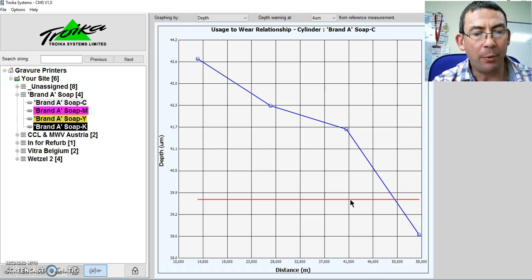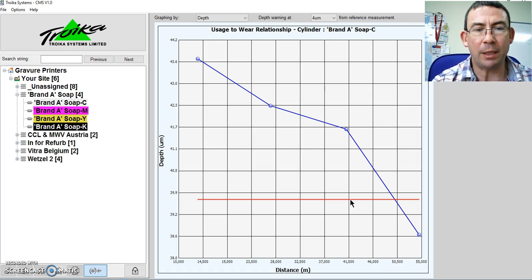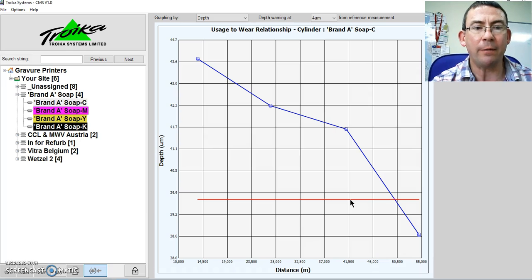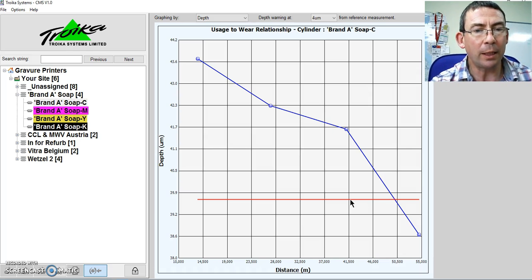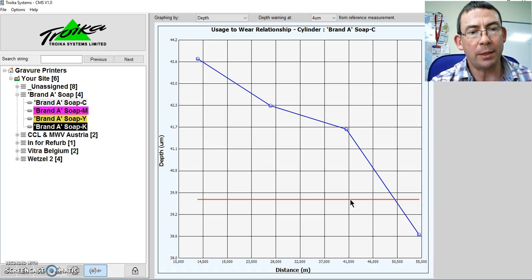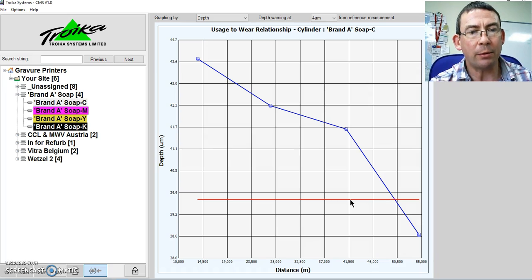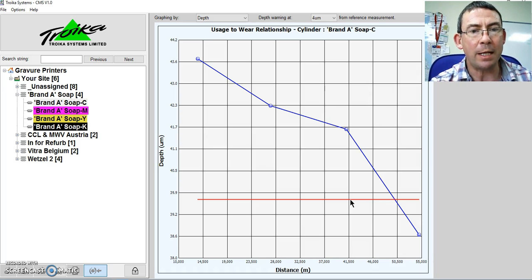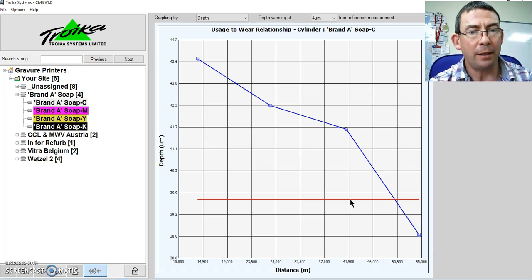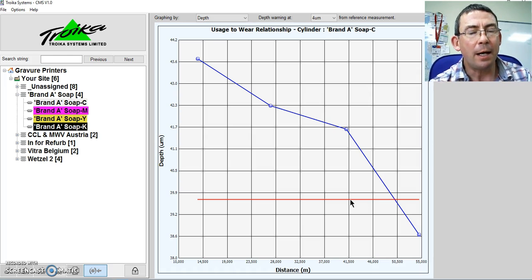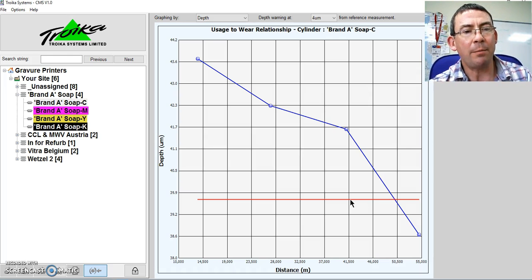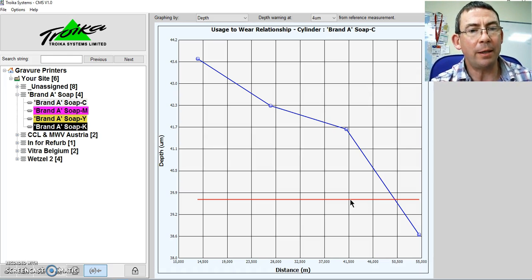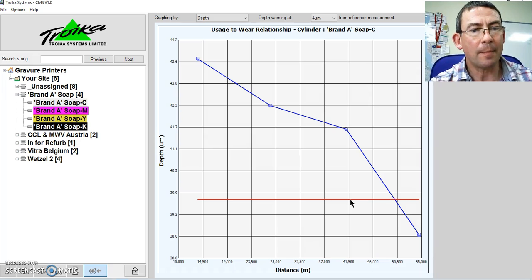And therefore, if I get to that point, I will destroy the engraving and can no longer carry out a low cost de and re chroming. I will have to re engrave the cylinder. This is a much higher cost and of course there is a lot of time penalty with that.